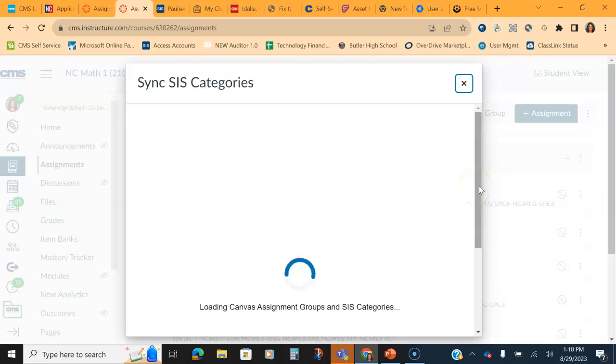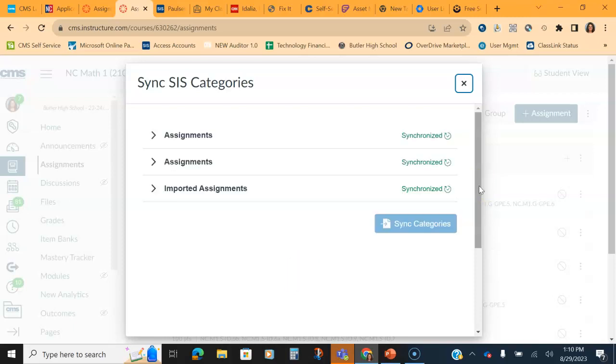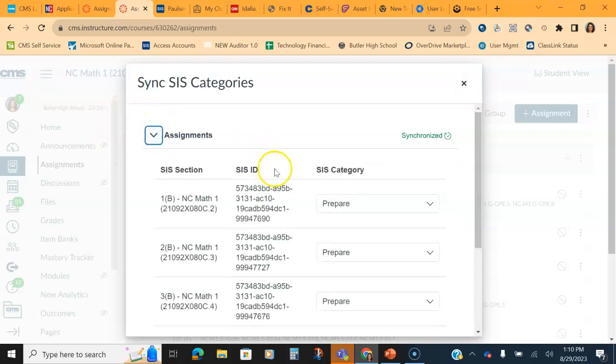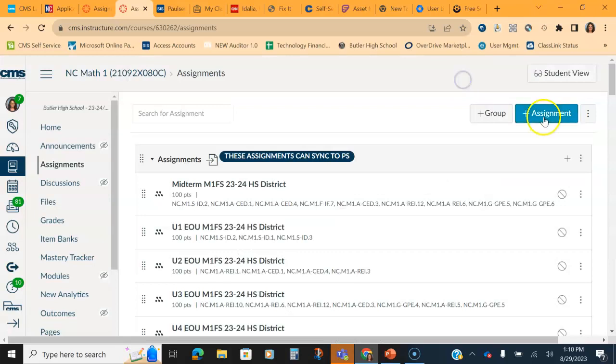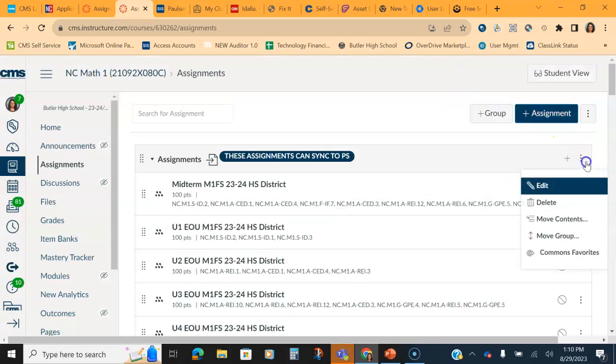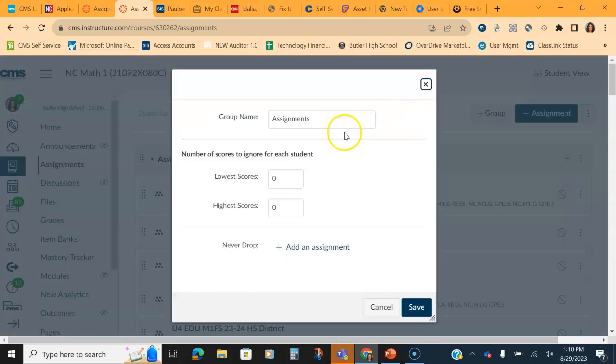It also helps if we go back and rename them too. So for my assignments, I'll click down, I made these all prepare. So what I want to do is I just want to come over here and hit edit and switch this name from assignments to prepare.